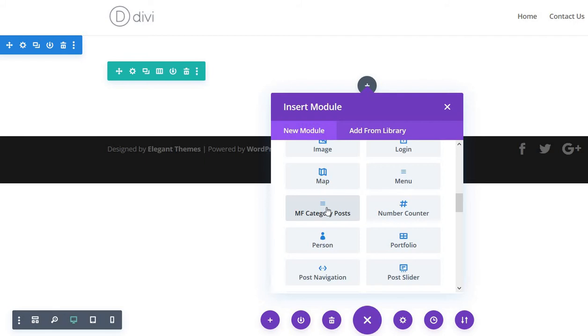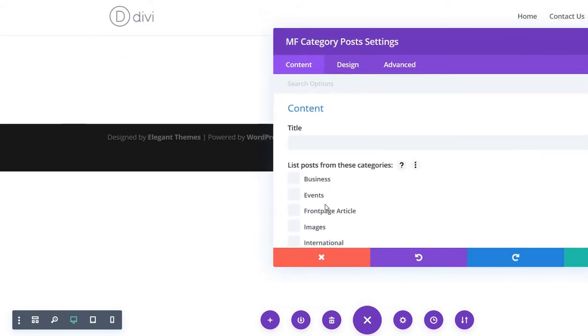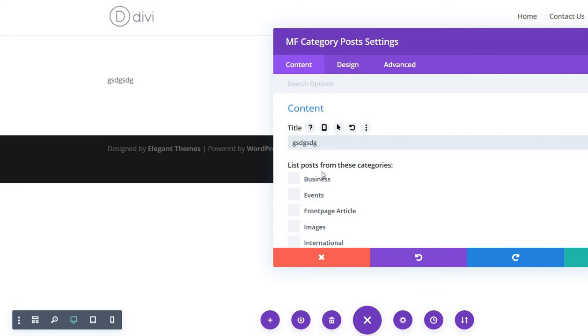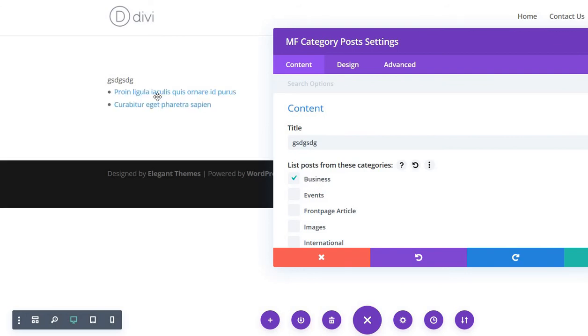besides the other plugins. Just edit to select it, and then you will be able to add a title like you see. And then we will want to show the posts under the business category. Just wait a little to load.